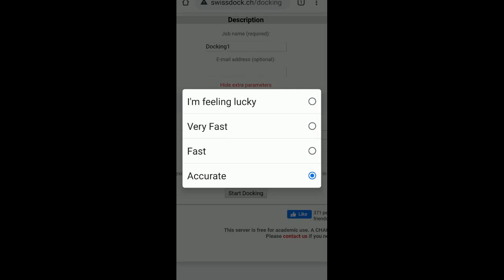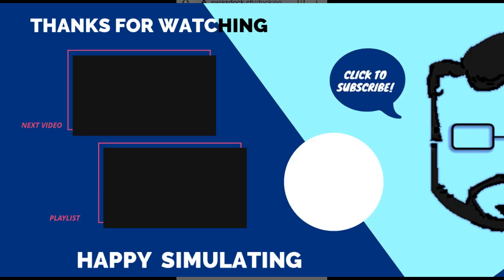I am feeling lucky randomly selects any three types of docking. My recommendation to you is go for the default one, which is accurate. It will take a lot of time. Half an hour is what they have suggested. Sometimes it takes about 45 minutes depending on what is the load on the server. So what I recommend to you is go for the accurate one.